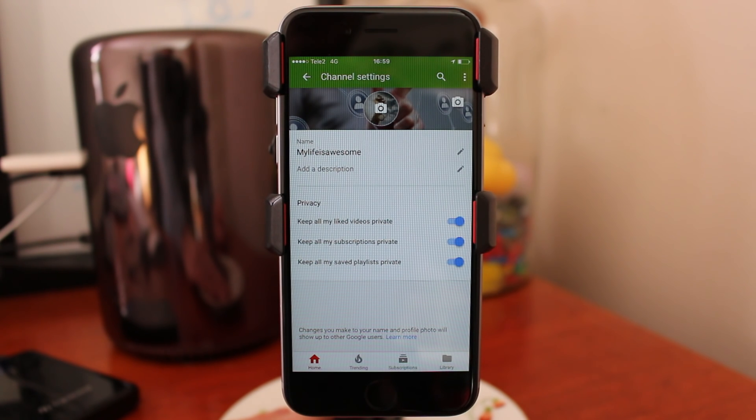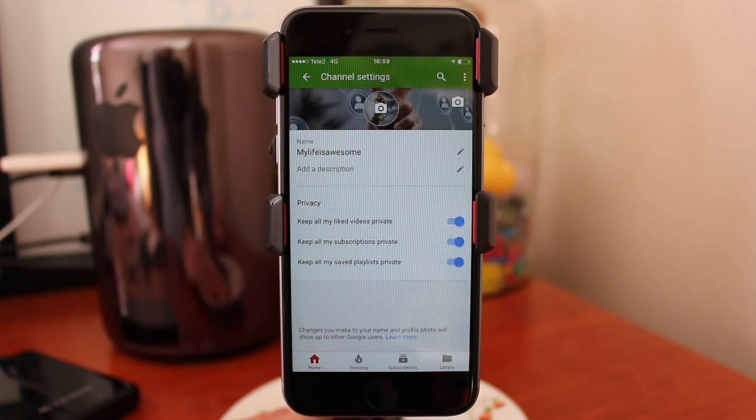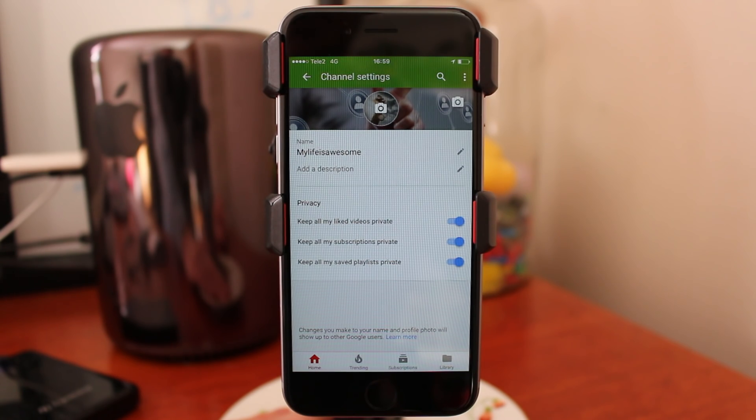Okay everyone, so this is how you change your username on YouTube on your iPhone or Android.